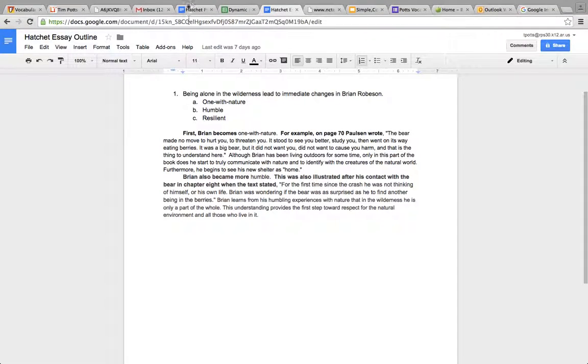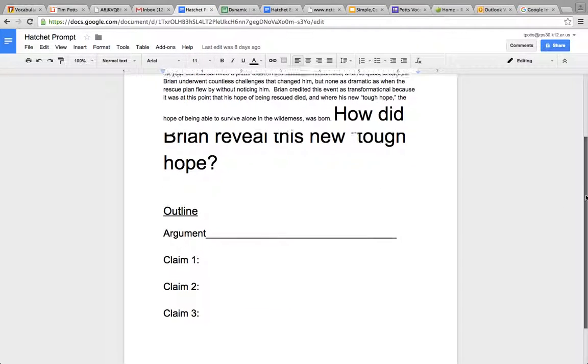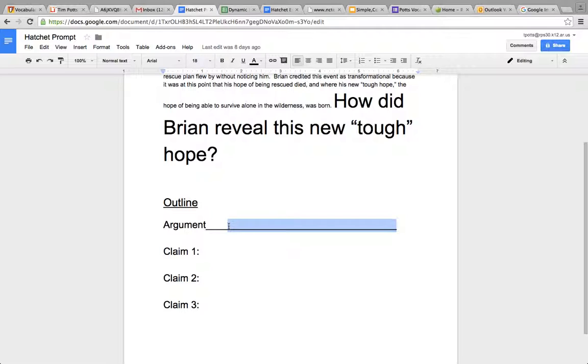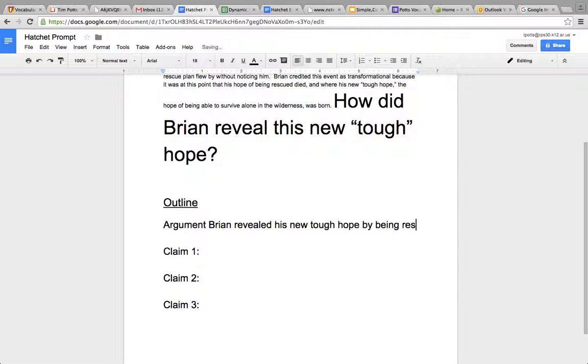Now, another major issue I found was that people didn't have outlines complete, or they didn't have them complete well. Now, your argument would be this. It's going to be something like this. Brian revealed his new tough hope by being resilient.